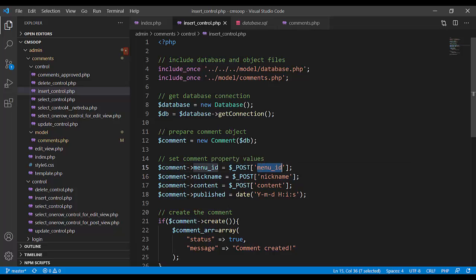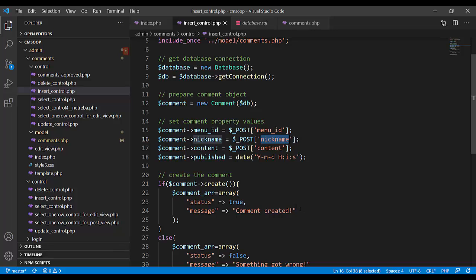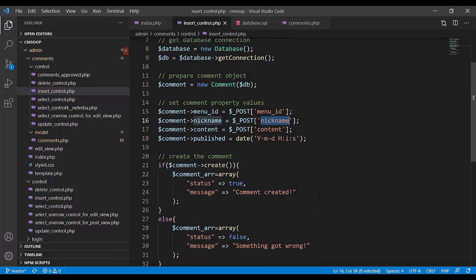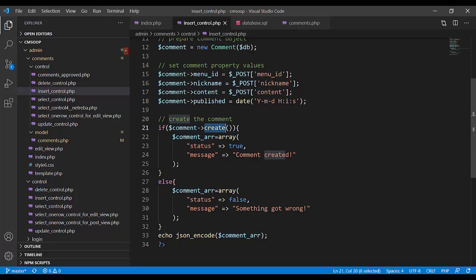And by object dollar POST, that's the value coming from JSON format, coming from add comment function, coming from JavaScript. Dollar comment calling method create.